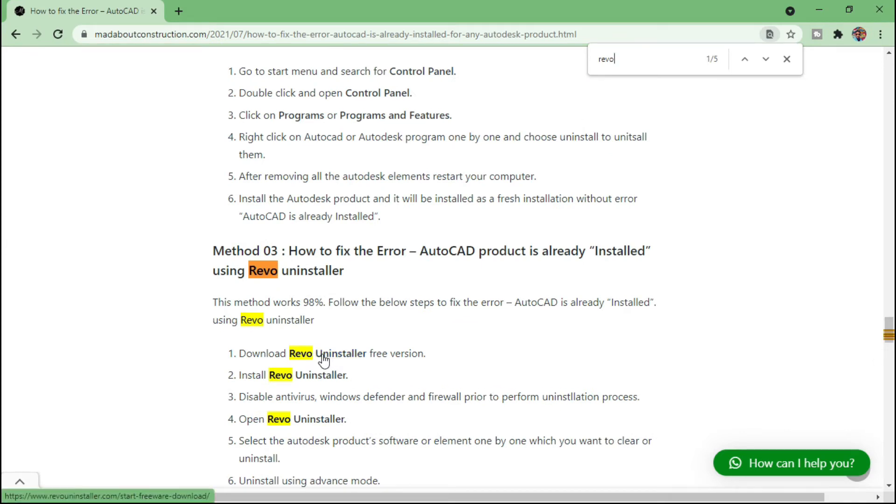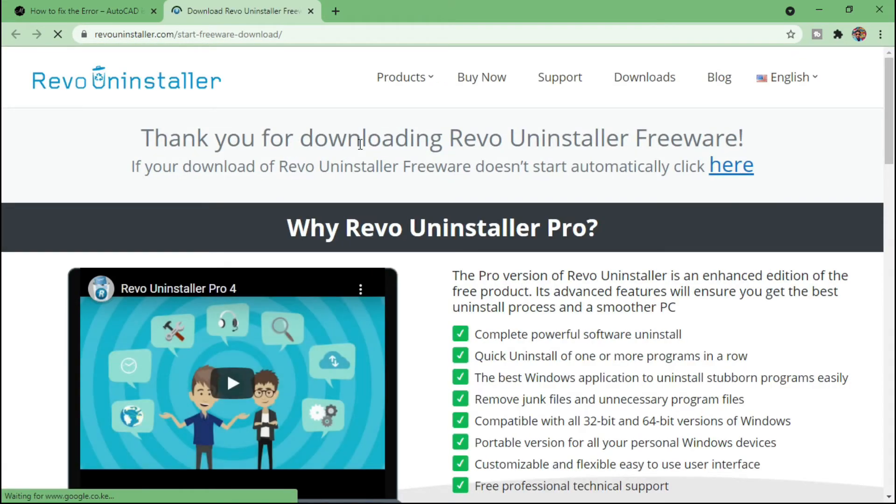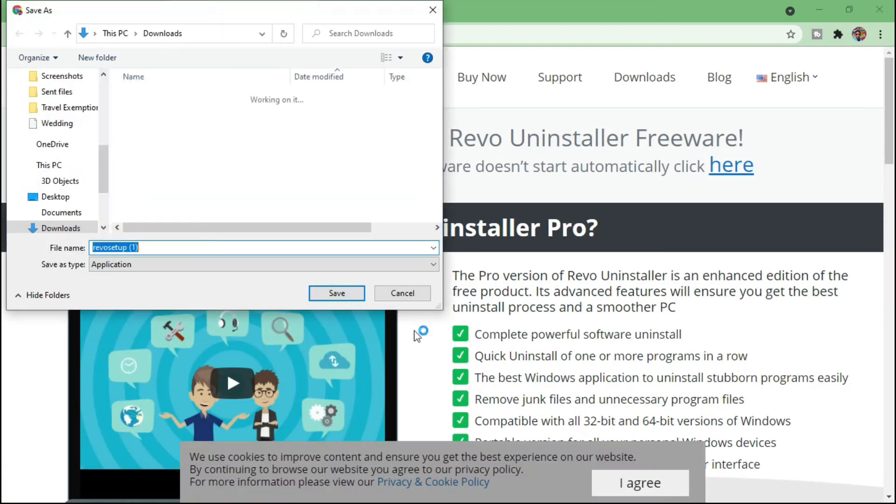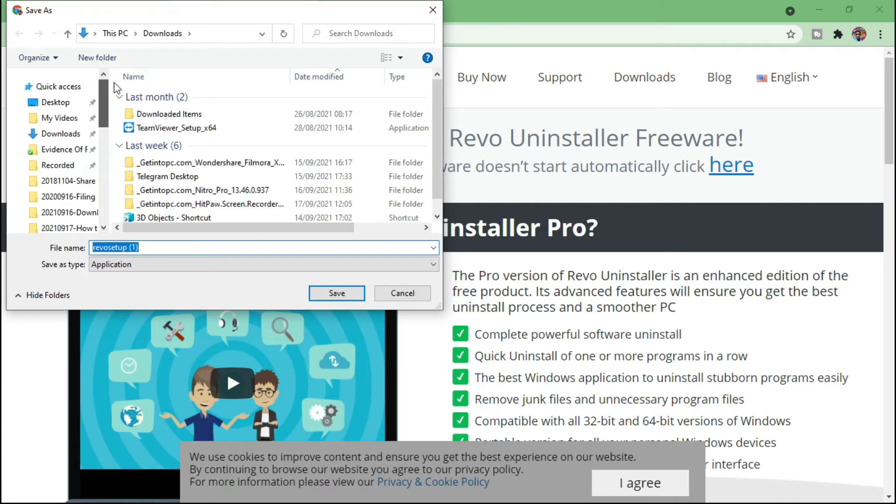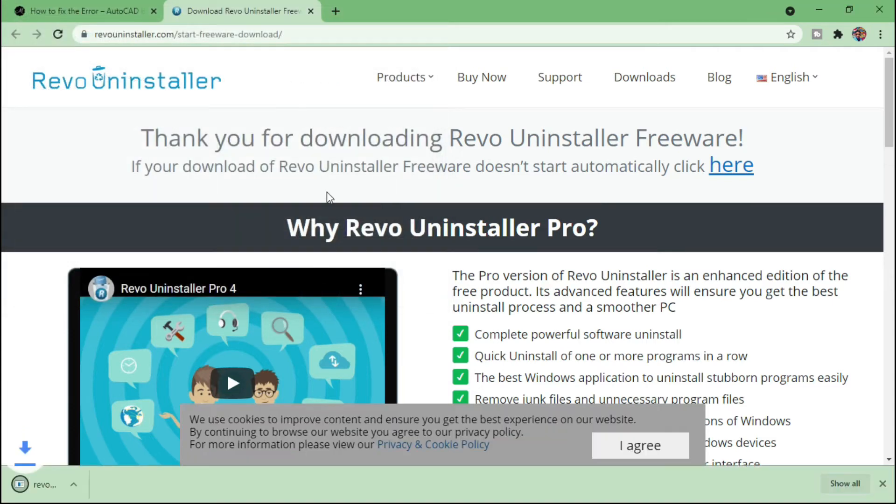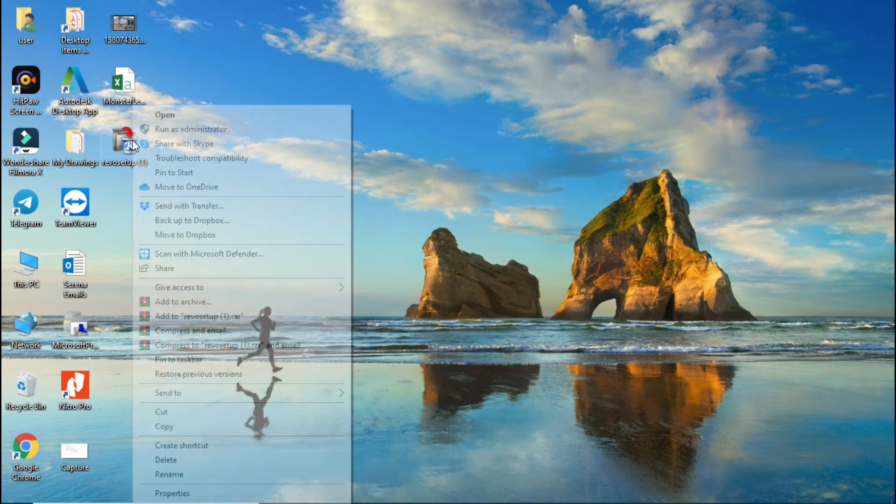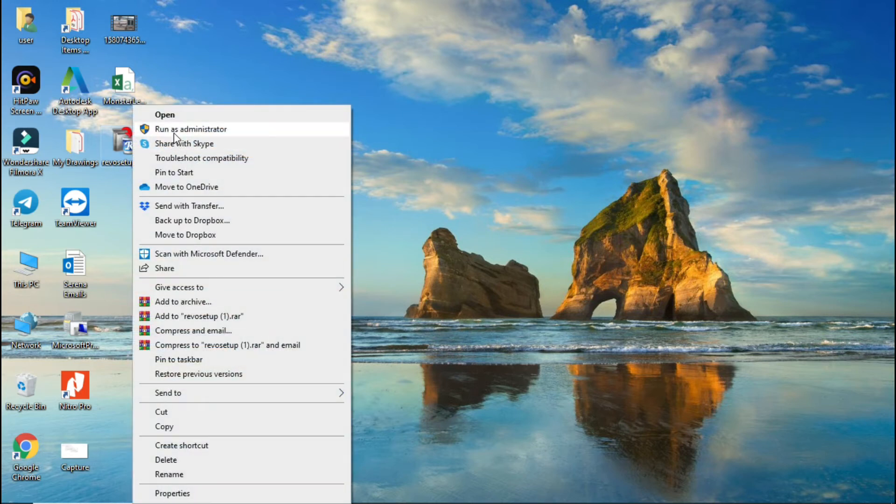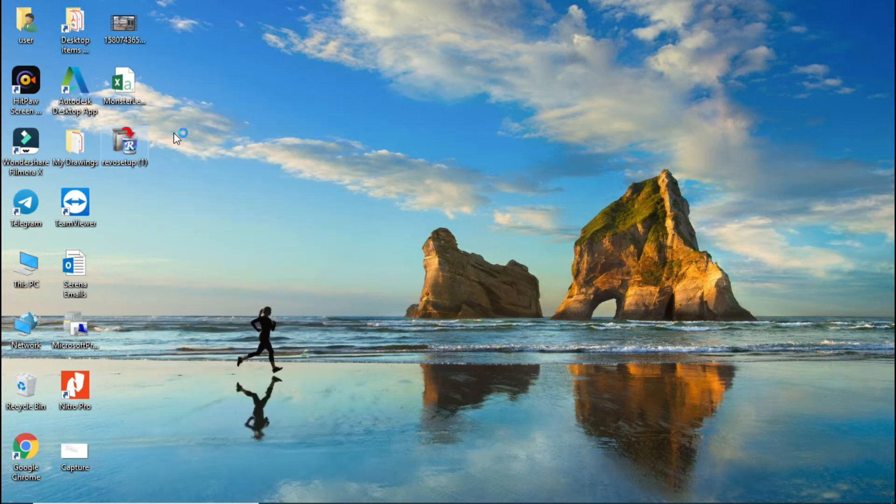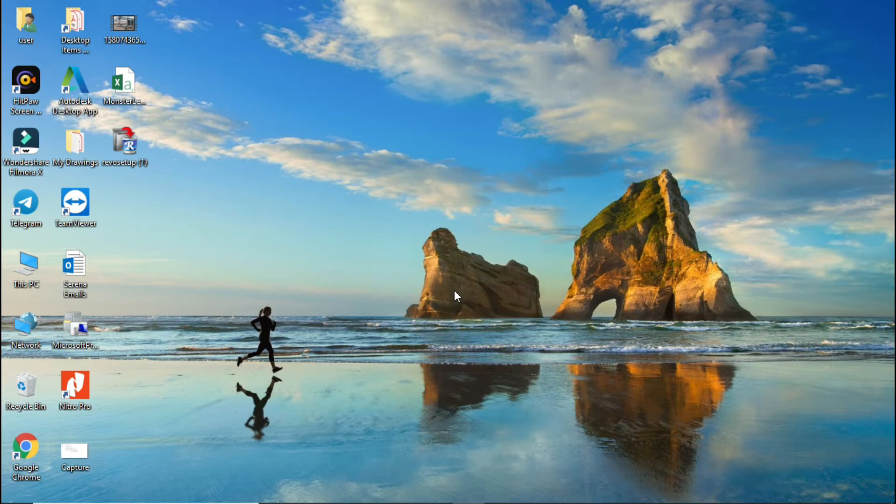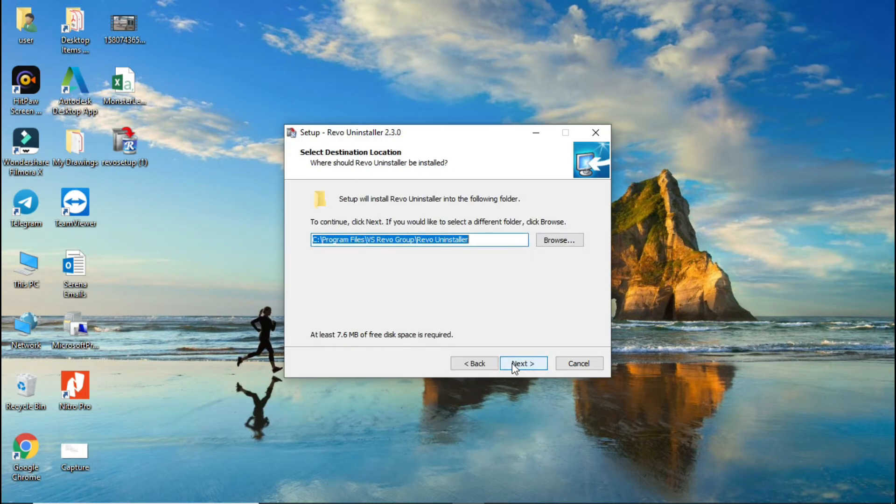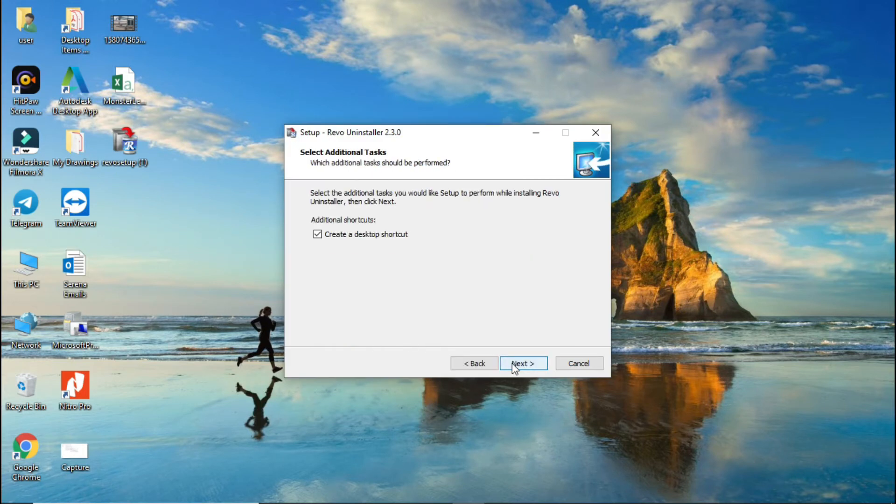So here you can see Revo Uninstaller, and then click on it and download Revo Uninstaller. So I will save on my desktop and then minimize all the windows and run as administrator or install it.